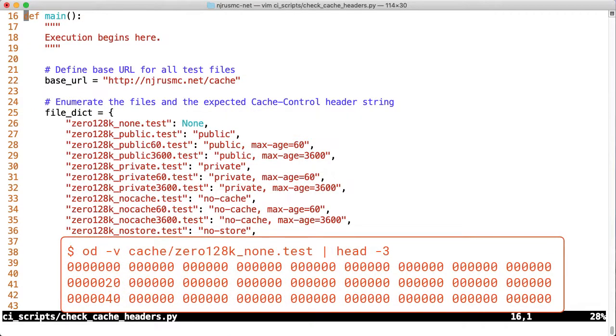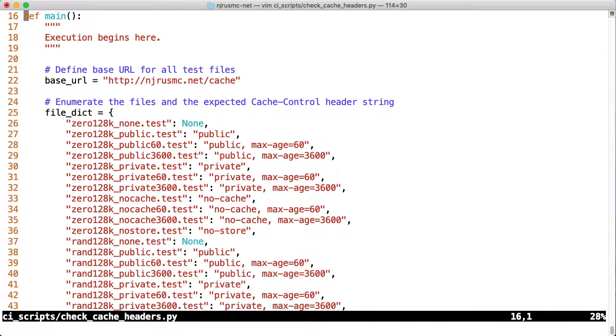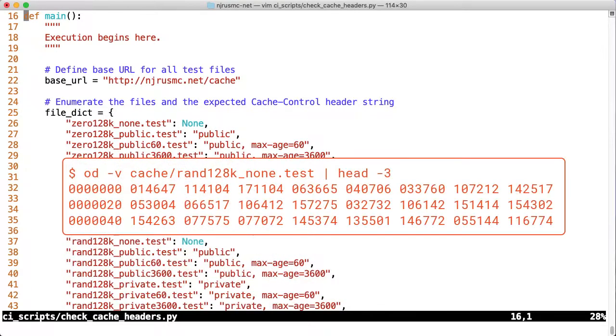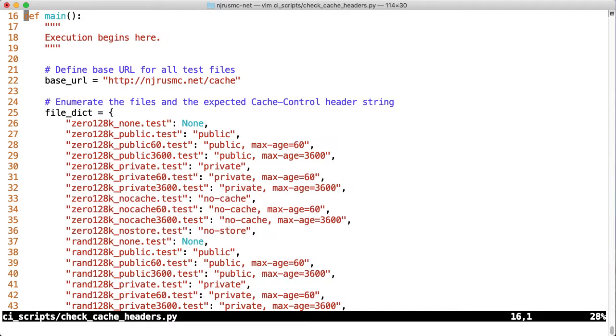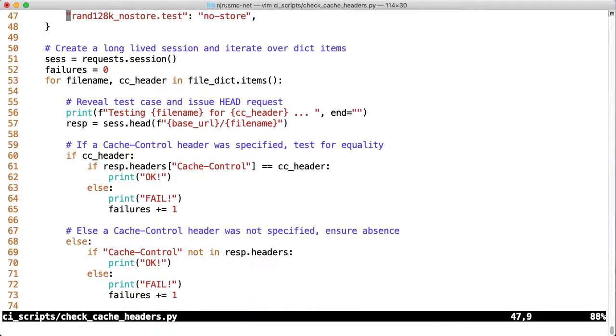These zero files are just null values and are easily compressed, since all the data is the same. The random files are just random data, as you can probably guess, and these are harder to compress. There's also a large variety of different cache control headers, so you can test whichever case you want.